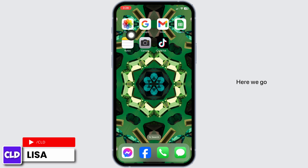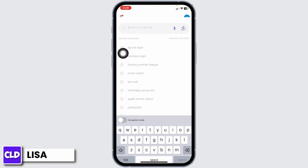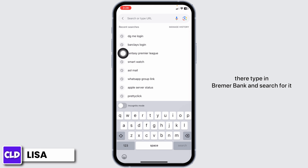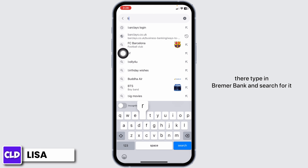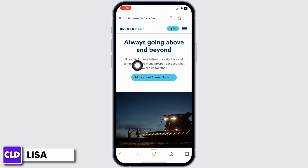Launch any browser. At the top, you will see the search box. Type in Bremer Bank and search for it. Now, click on the very first website link, Bremer Bank, and open it.